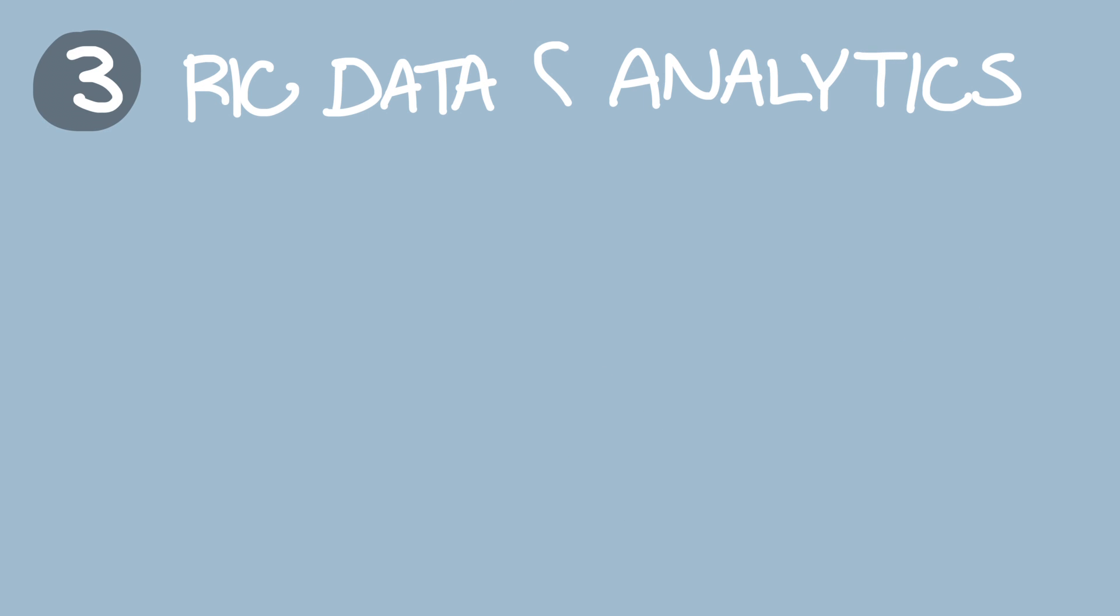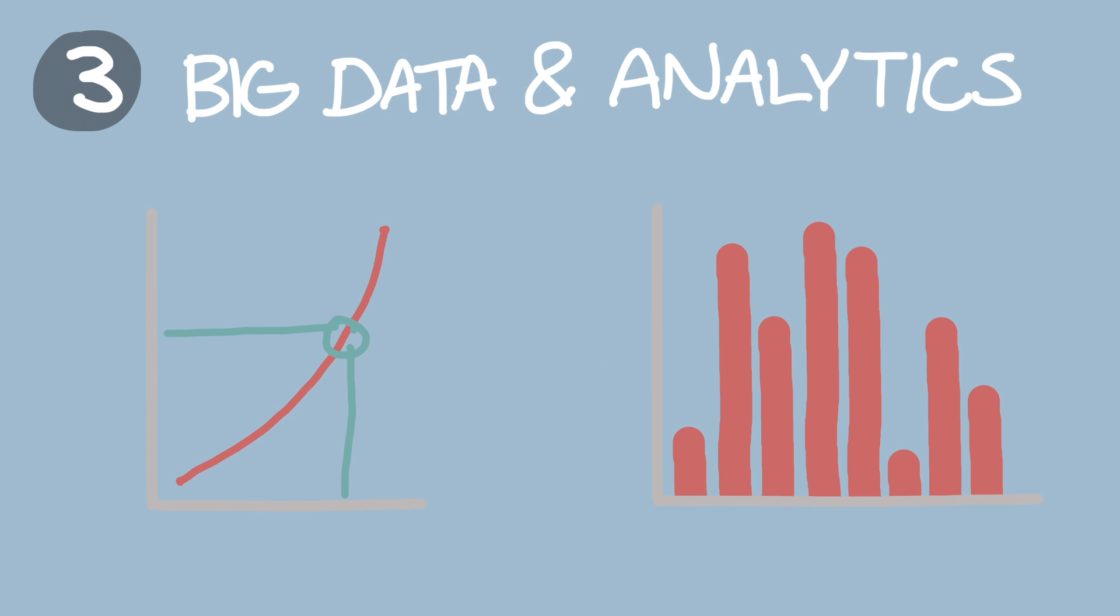Number three, big data and analytics. What new lessons can we learn from data analysis and what impact will that have on the field?